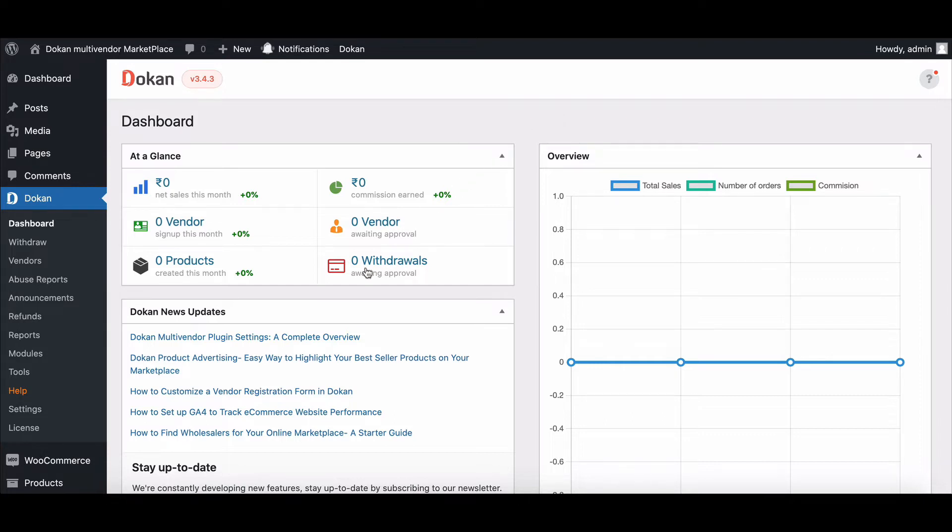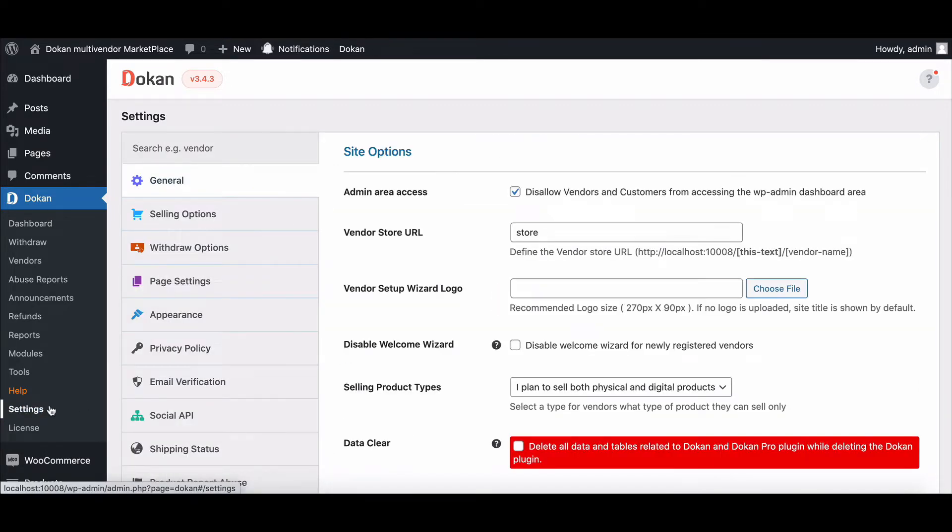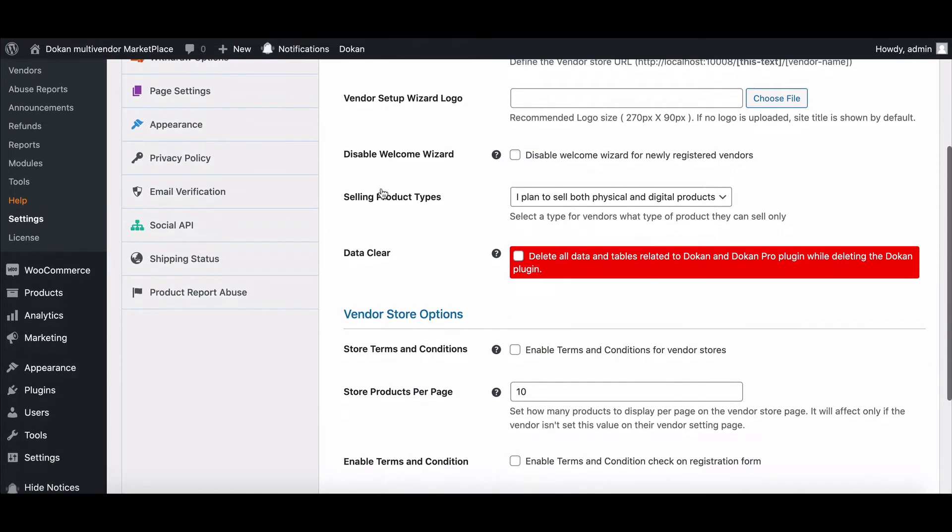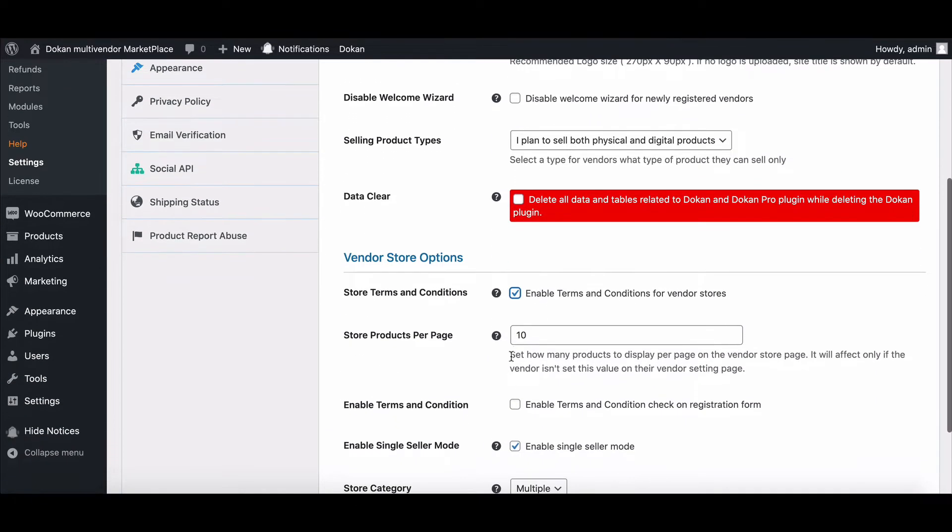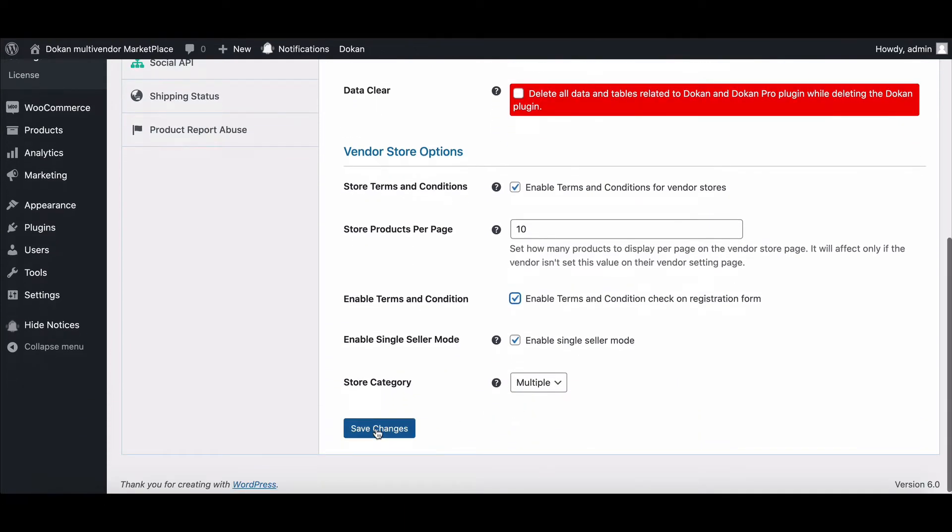Firstly, you need to go to Dokkan Settings from the menu. Scroll down and here you can see the Enable Terms and Conditions for Vendor Stores option. Enable the checkbox and save the settings.